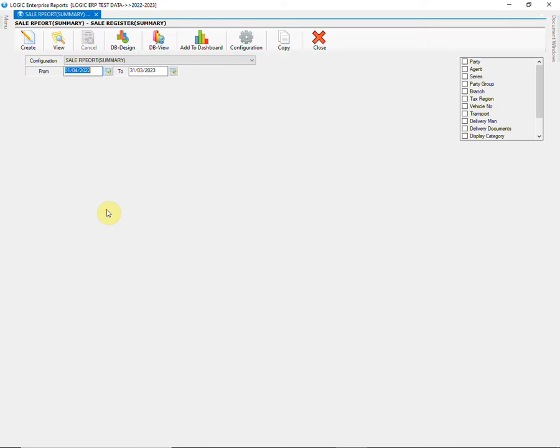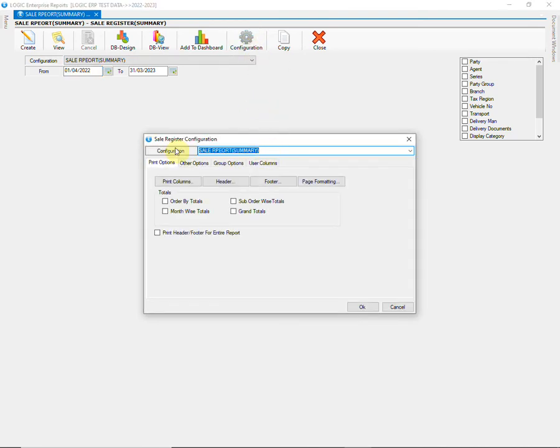This report is used to summarize sale transactions of a business over a specific period of time. Click on configuration and give a name to the report configuration.